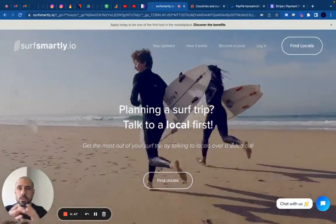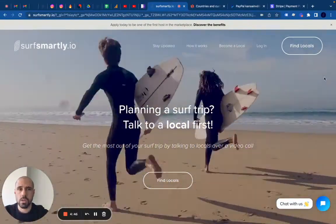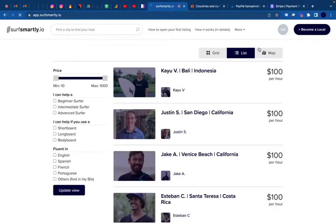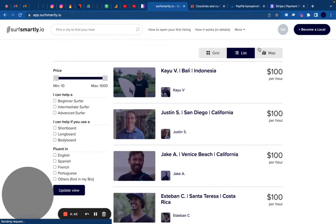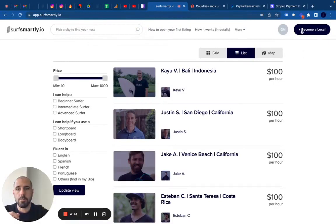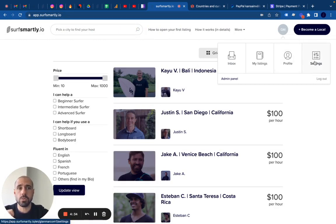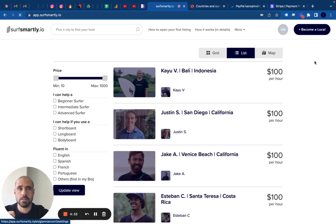First thing you need to do is to log in to your account. If you're a host, it means you already have an account. On the top right of the website, you will have an icon with the initials of your name or probably a photo. What you have to do is to go to Settings.